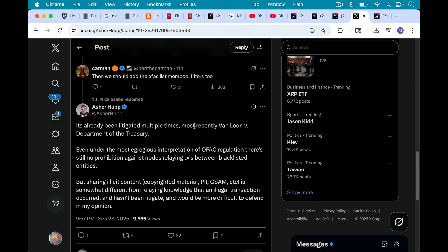He says, Asher says, sharing illicit content is somewhat different from relaying knowledge that an illegal transaction has occurred. That would be a purely monetary transaction and hasn't been litigated. It would be more difficult to defend, in my opinion.